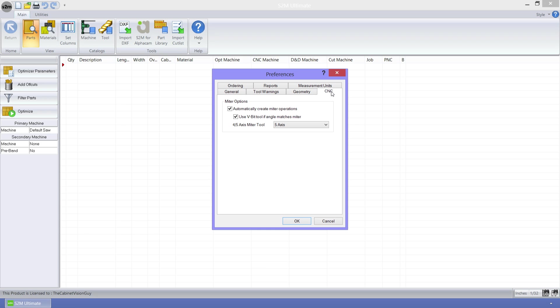We now have the ability to tell the S2M Center that we want to automatically make miter operations where a miter can be placed. When miter operations are created we can specify that the S2M Center should use a VBit tool if we have one in our catalog, and if the angle of the VBit is equal to the angle of the miter.